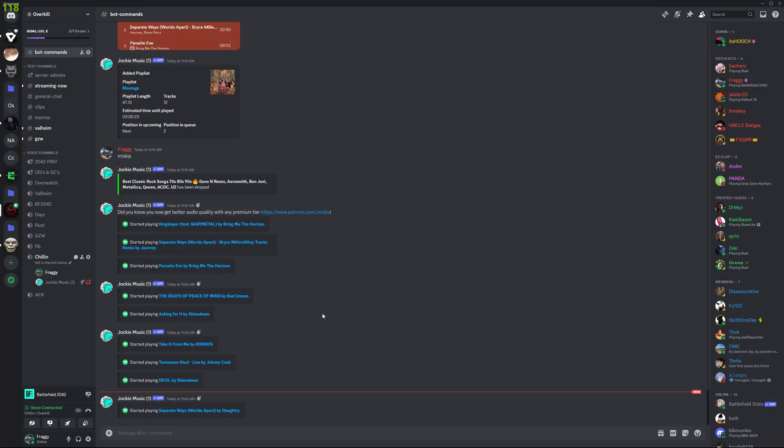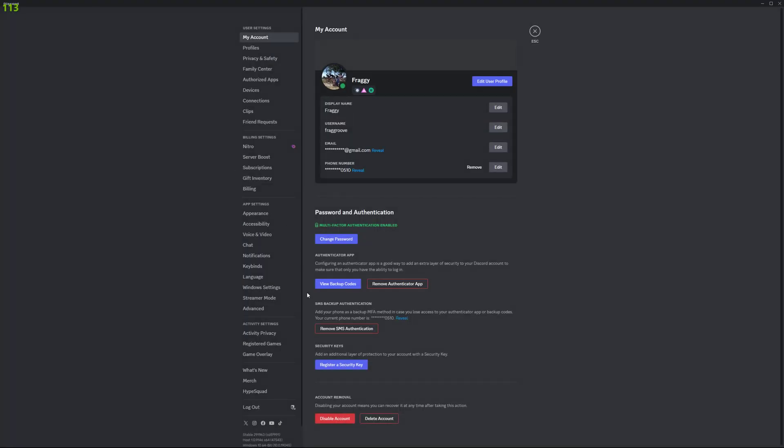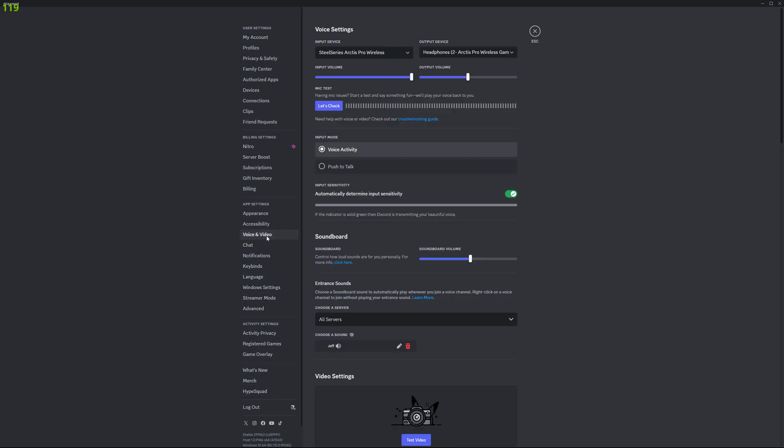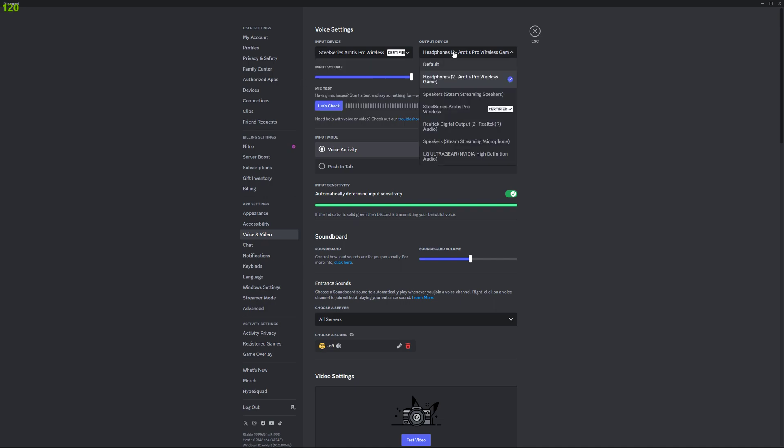If we get out of that, in Discord you want voice and video. So select not the default device, select your actual headphones that you have available.